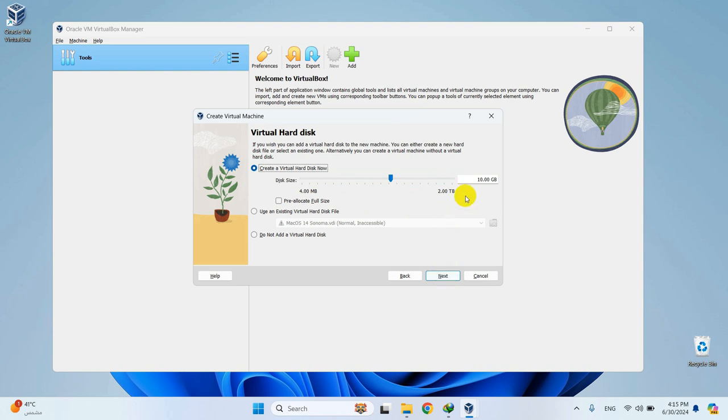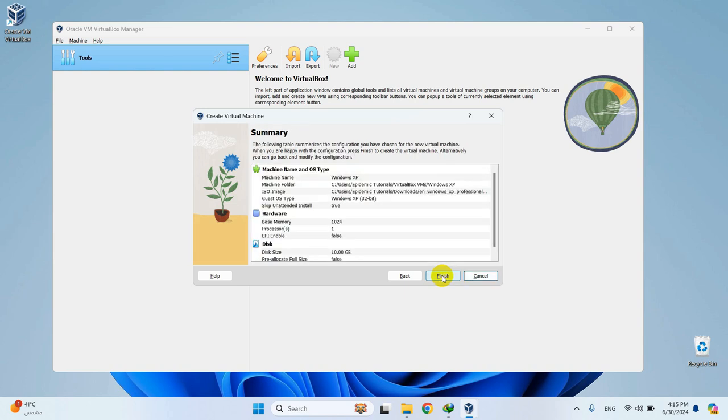And here you can specify the amount of the storage. I'll leave it on 10 gigabytes. Hit Next and then Finish.